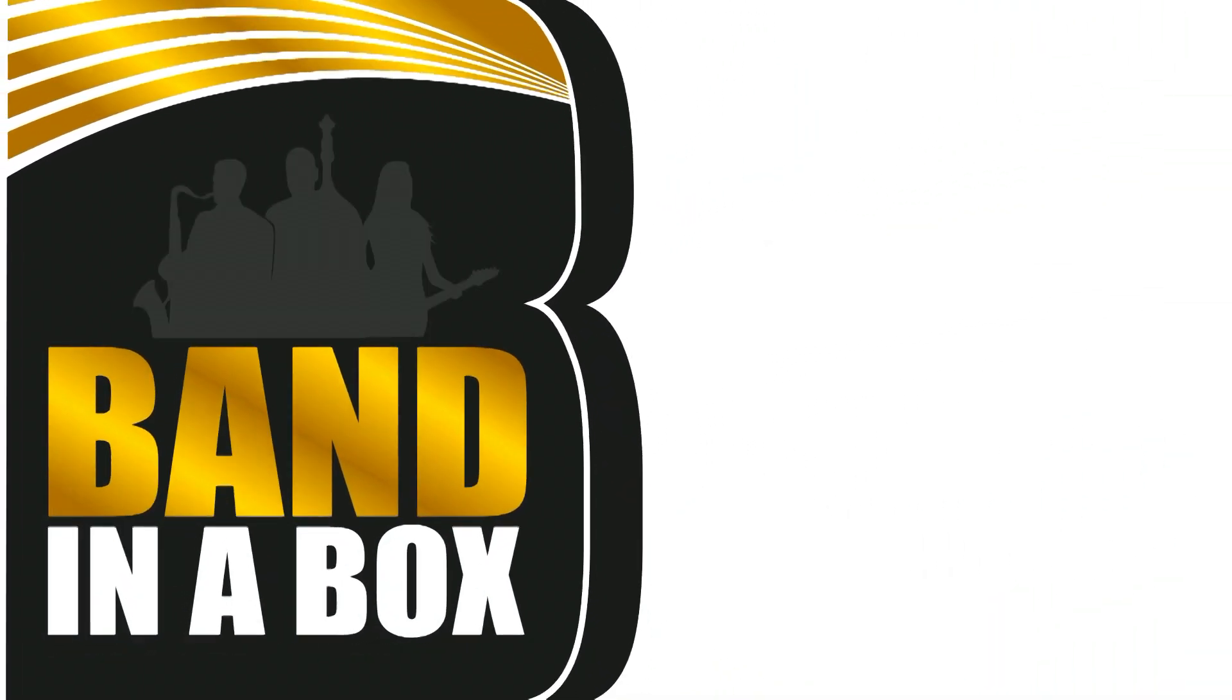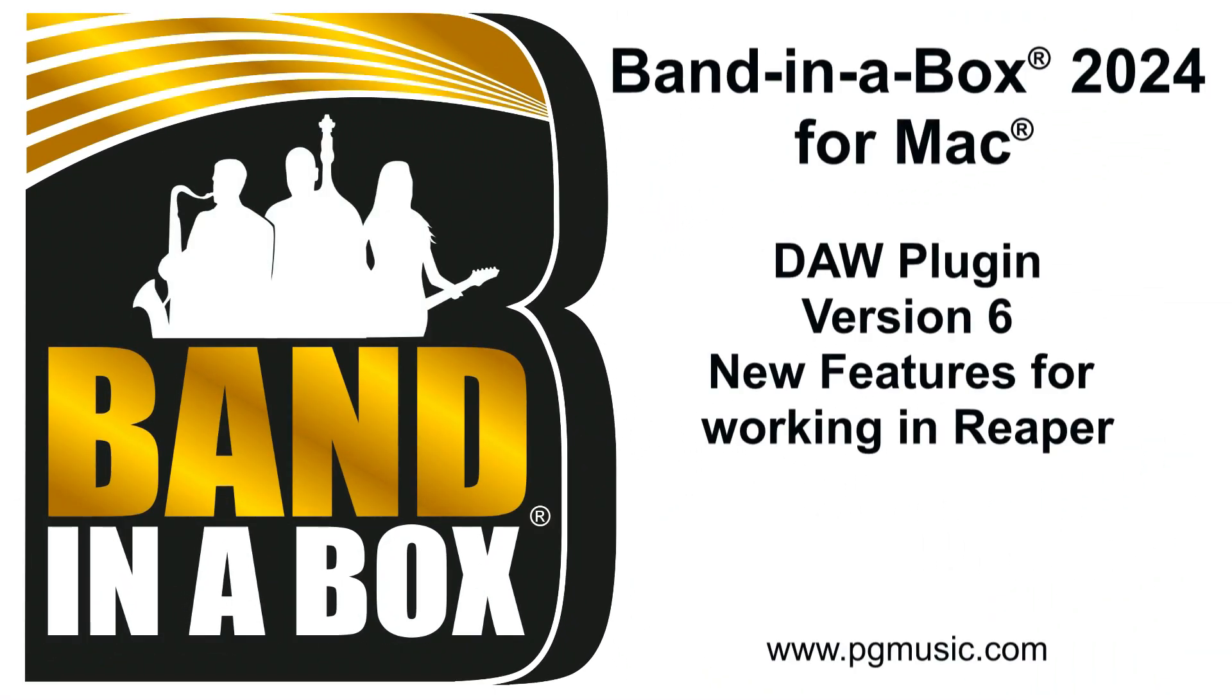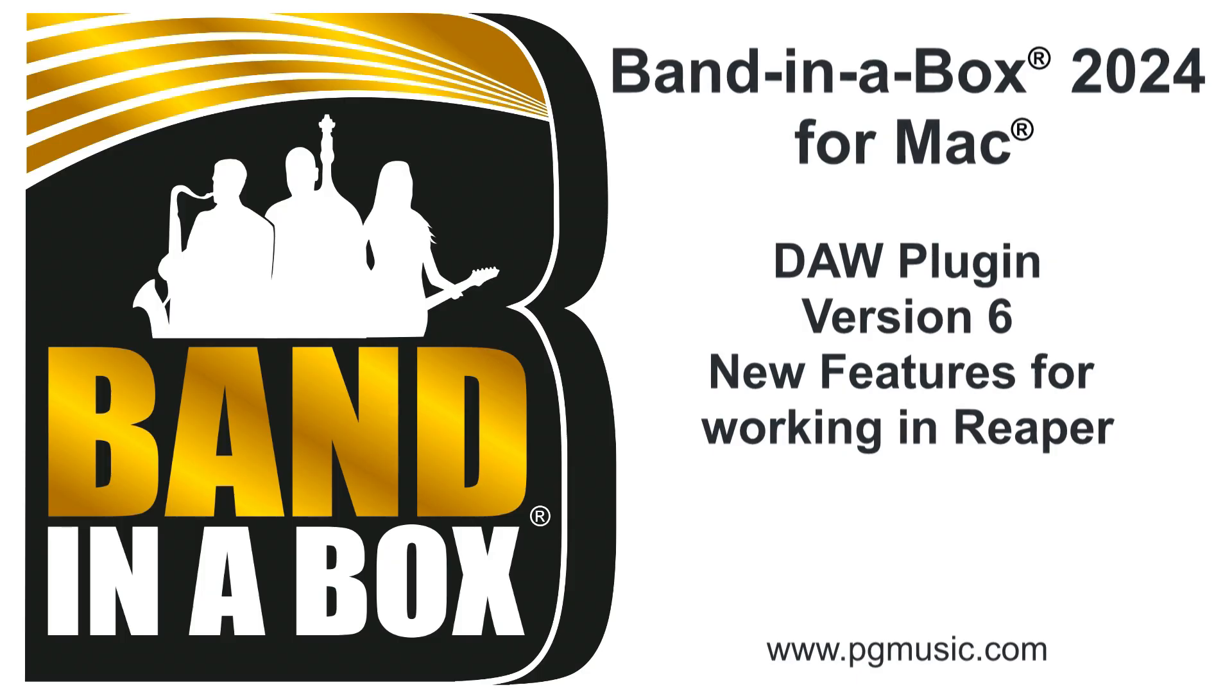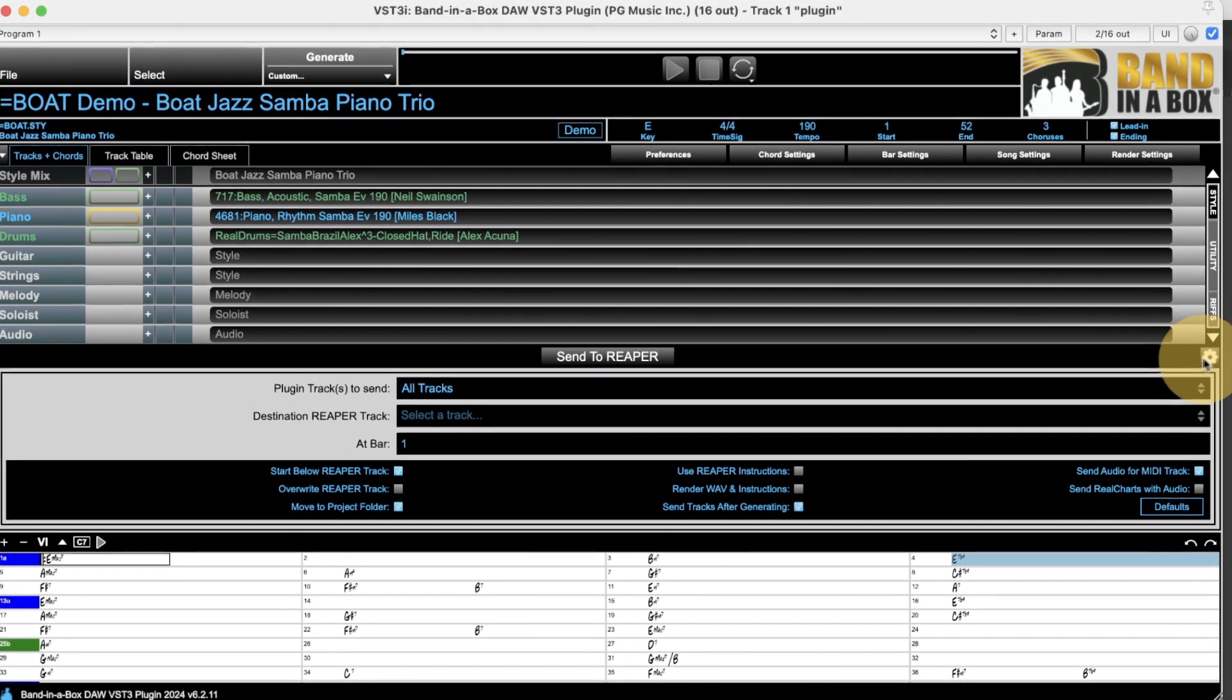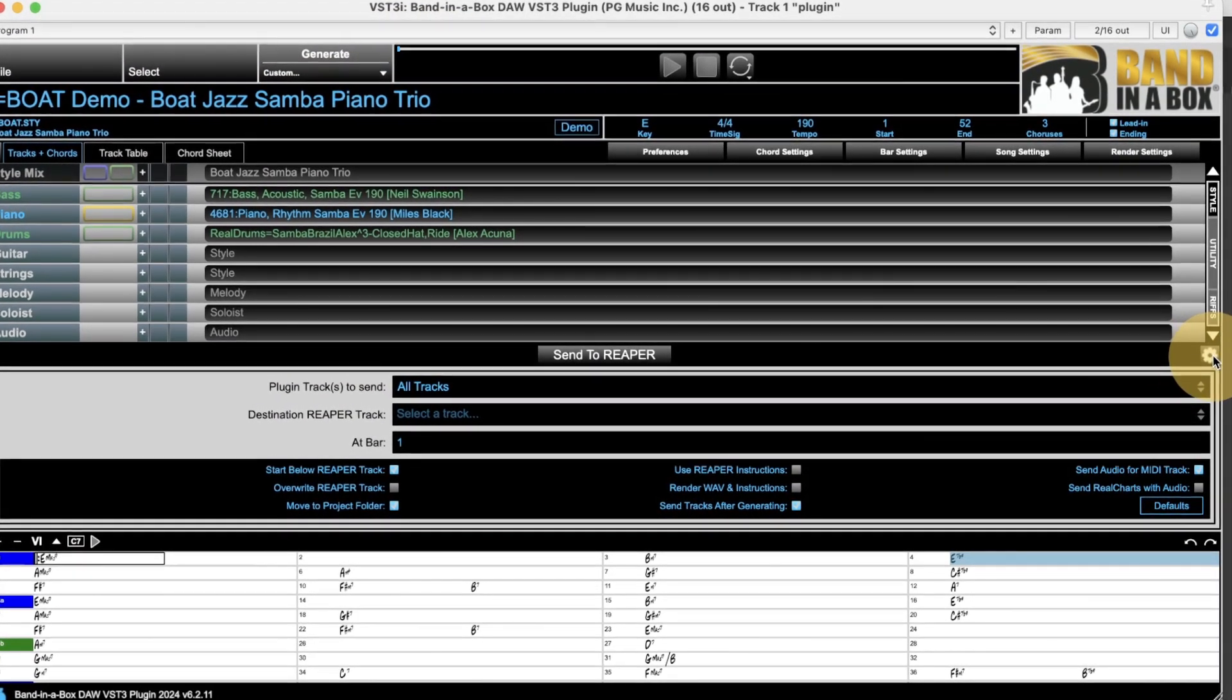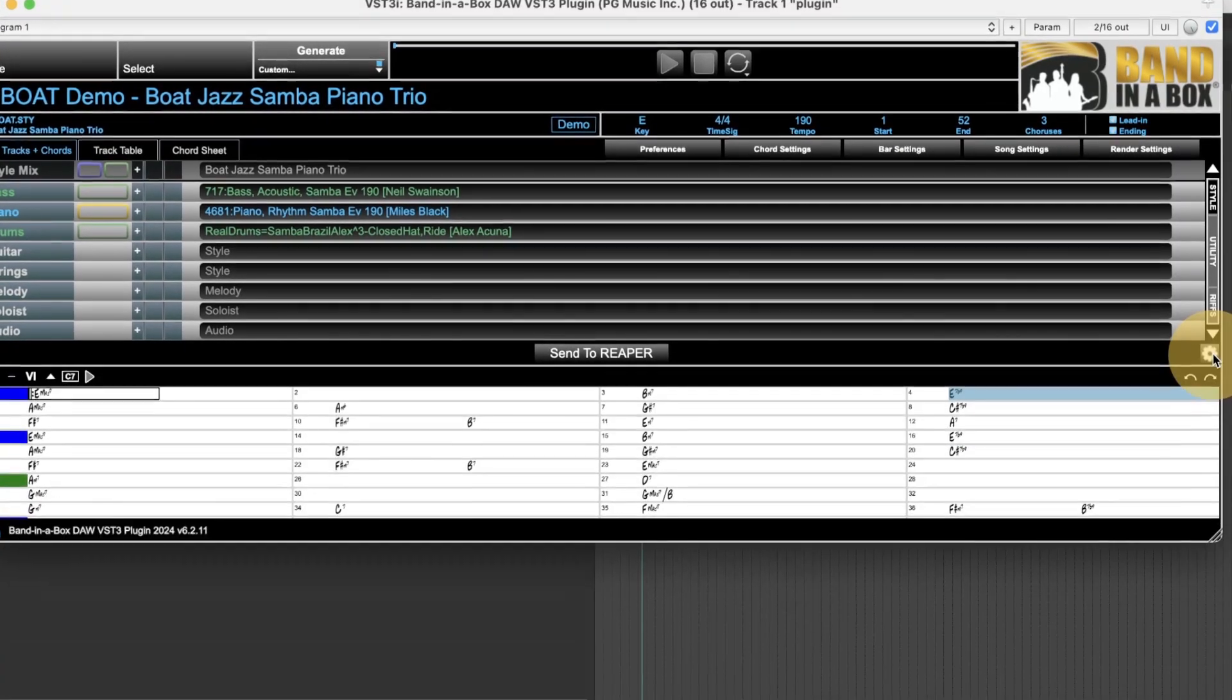Hello and welcome to this video on using the new Band in a Box for Mac DAW plugin with Reaper. This new version of the plugin, version 6, is included with any purchase of Band in a Box 2024 for Mac.